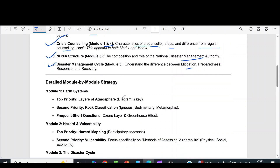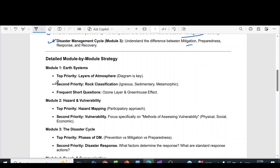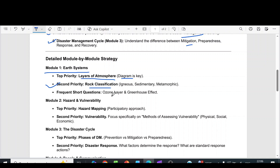Now we can see the detailed module-by-module strategy. From module 1, which is Earth Systems, the top priority question is layers of atmosphere — the diagram is very important. The second topic is rock classification. Frequent short questions include ozone layer and greenhouse effect.